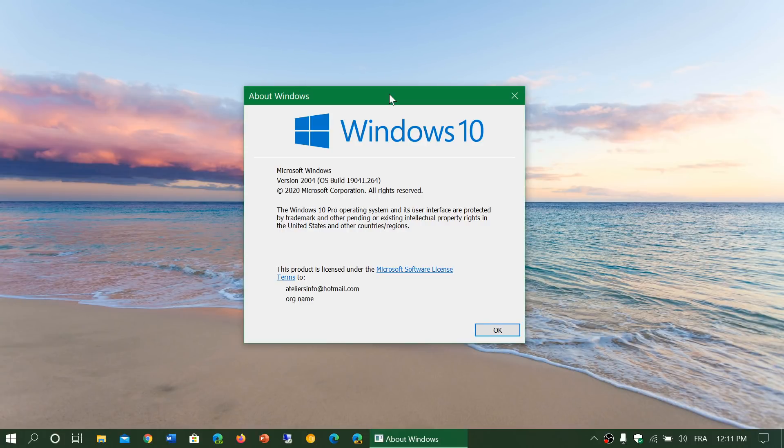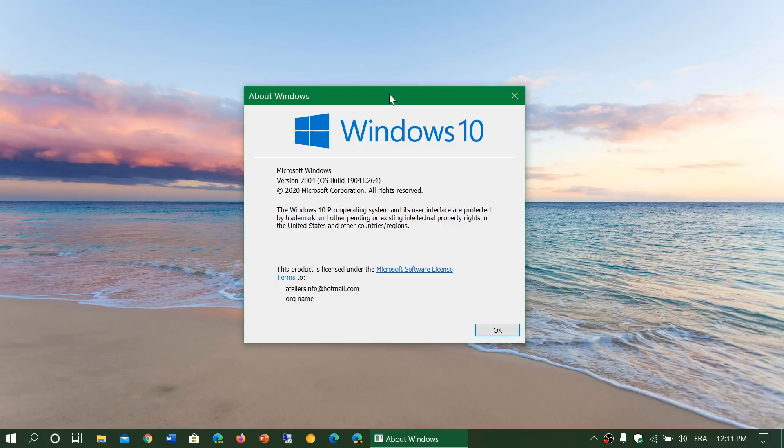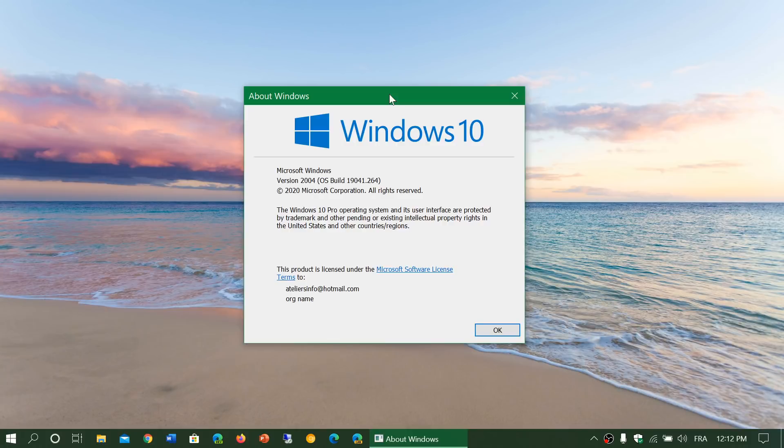If you take out those people that forced it and have issues, the people that have updated naturally through the Windows update phase, most people report that it's actually very smooth and running really well.